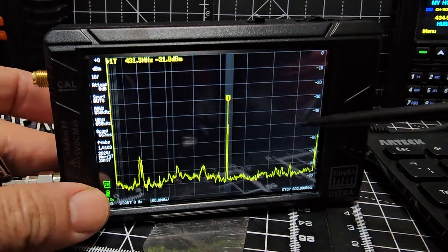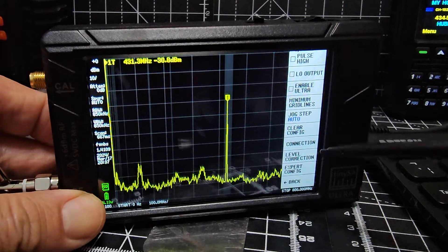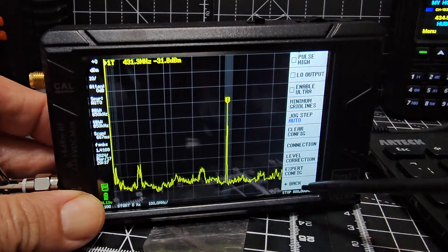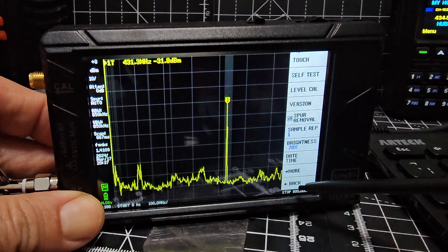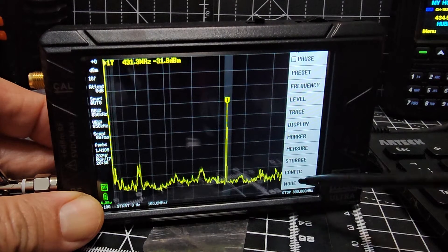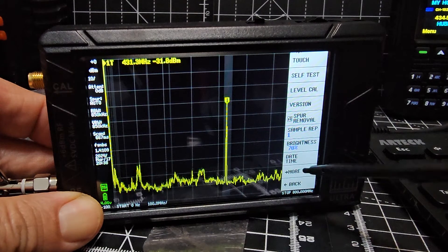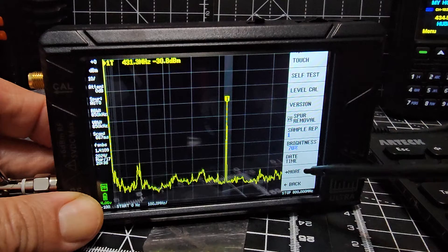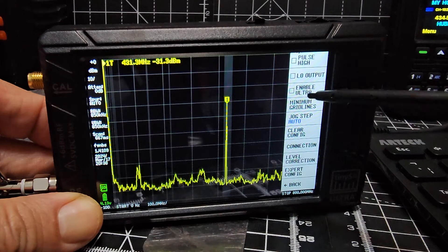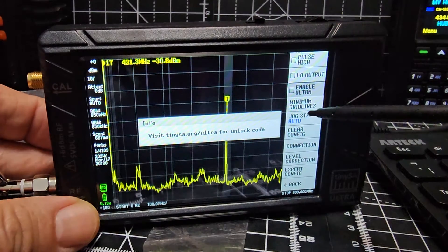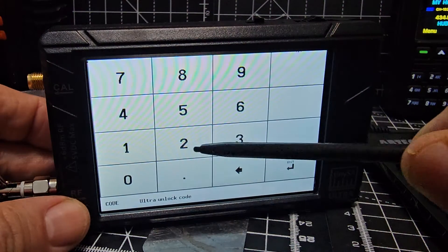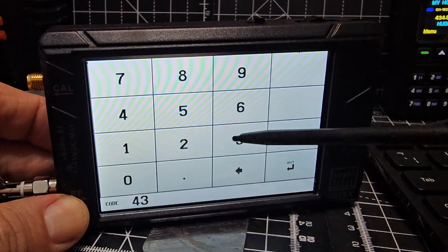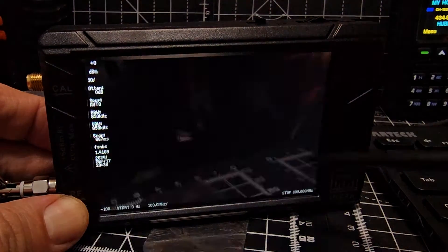To get into Ultra mode, tap the screen, then go to config, then go to more at the bottom, and then Ultra mode. It'll ask you for a password, so tap the screen and enter 4, 3, 2, 1, then press enter.